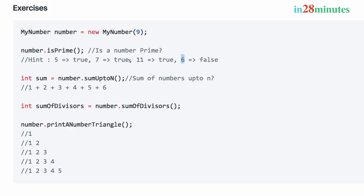The first problem is: is the number prime? The second problem is we would want to find the sum up to N. So given nine, I would want to find the sum of all numbers up to nine — one plus two plus three plus four, up to nine. If the input is six, I would want to calculate the sum of numbers up to N.